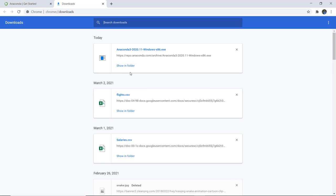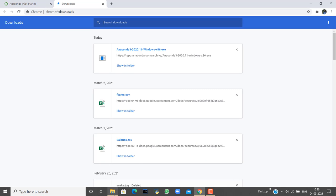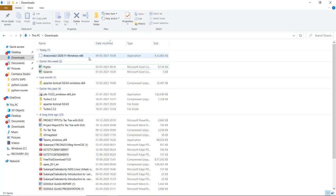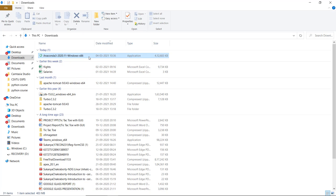Here you can see that the download is completed. Next we have to run this application.